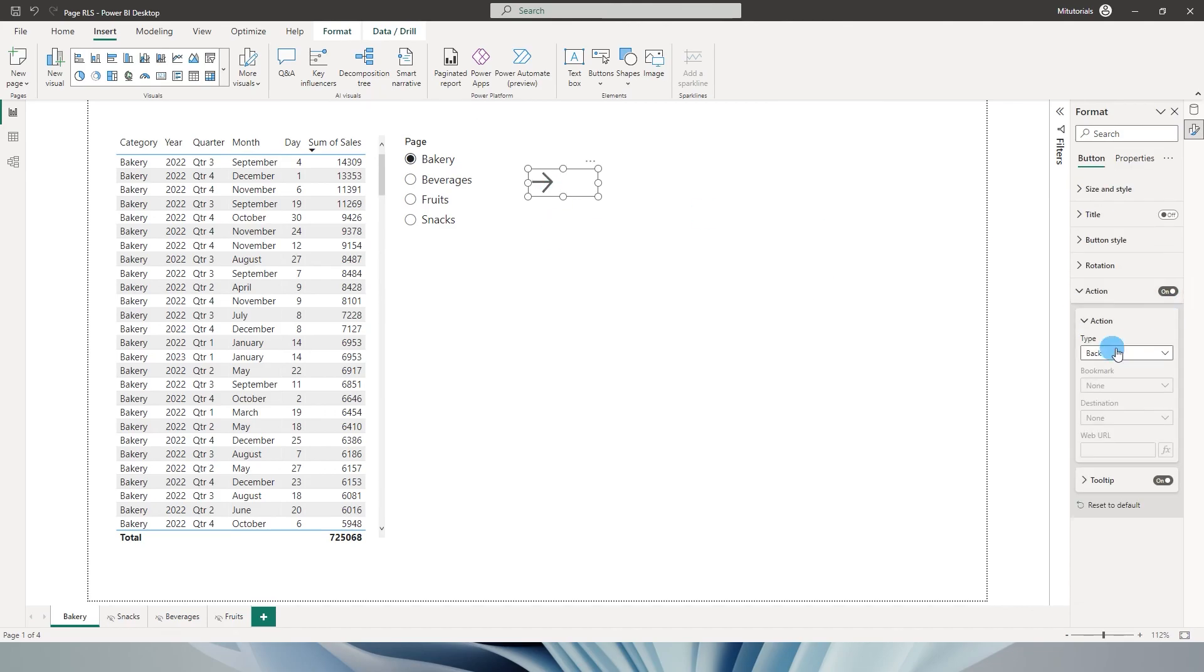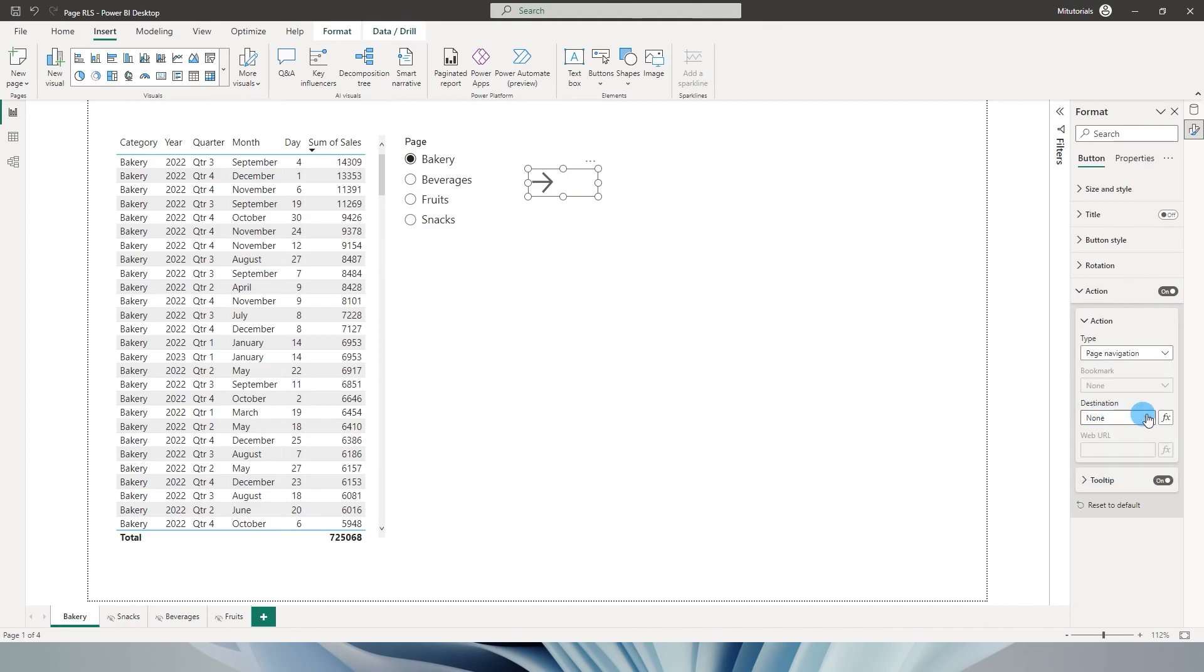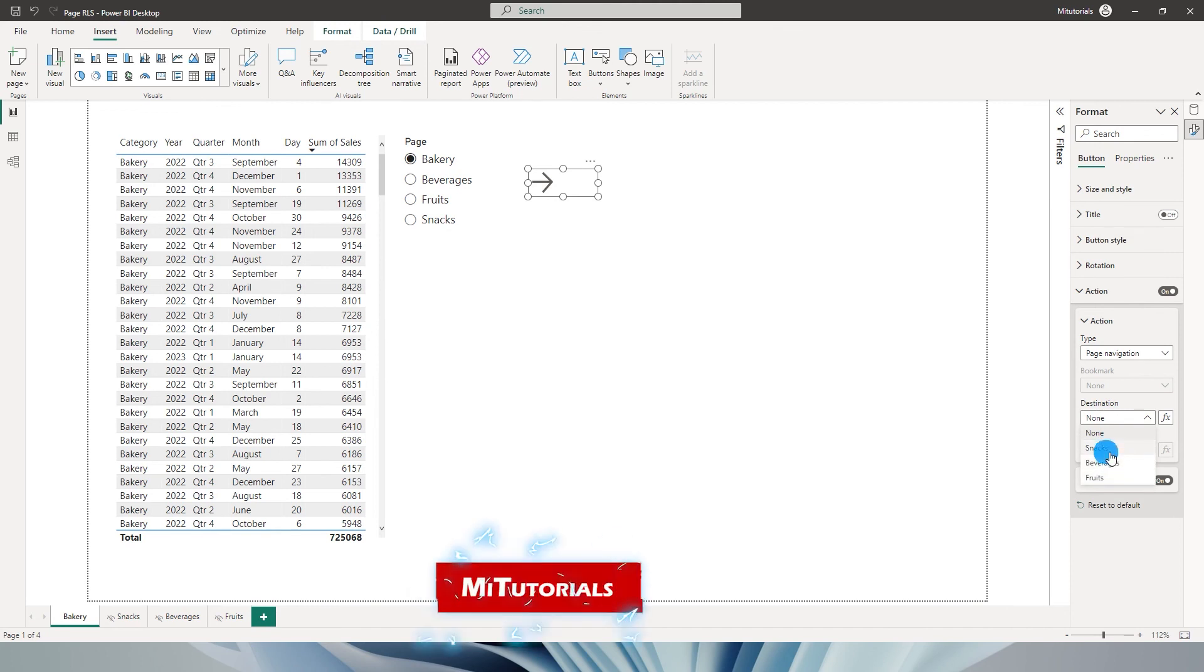So I'm going to turn on action, go to type and click on page navigation and destination. There are different pages that are available over here.